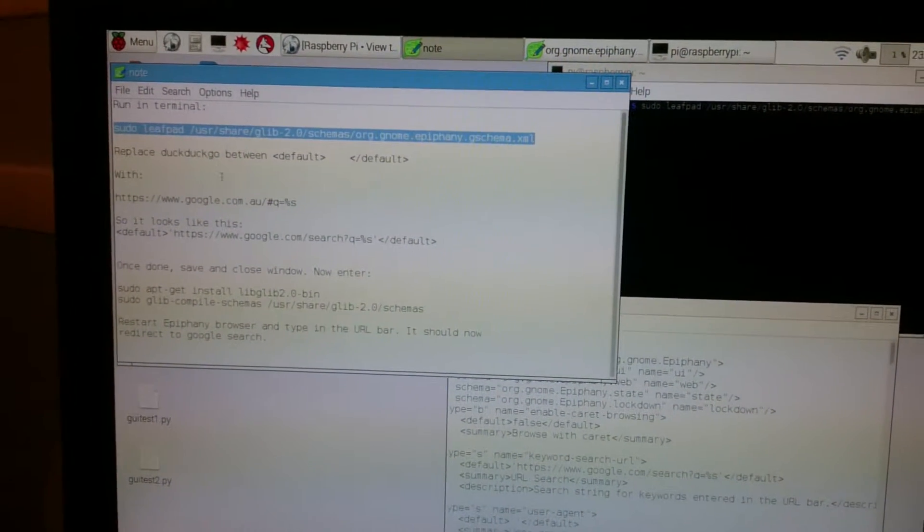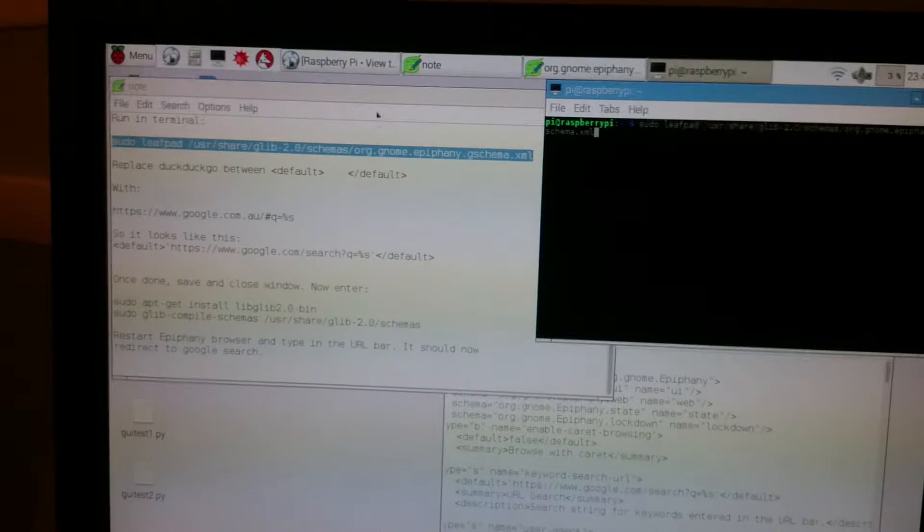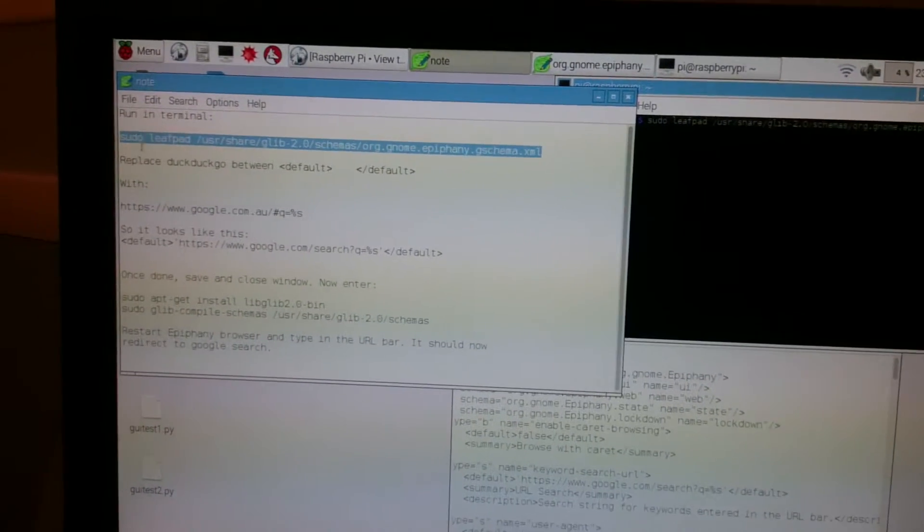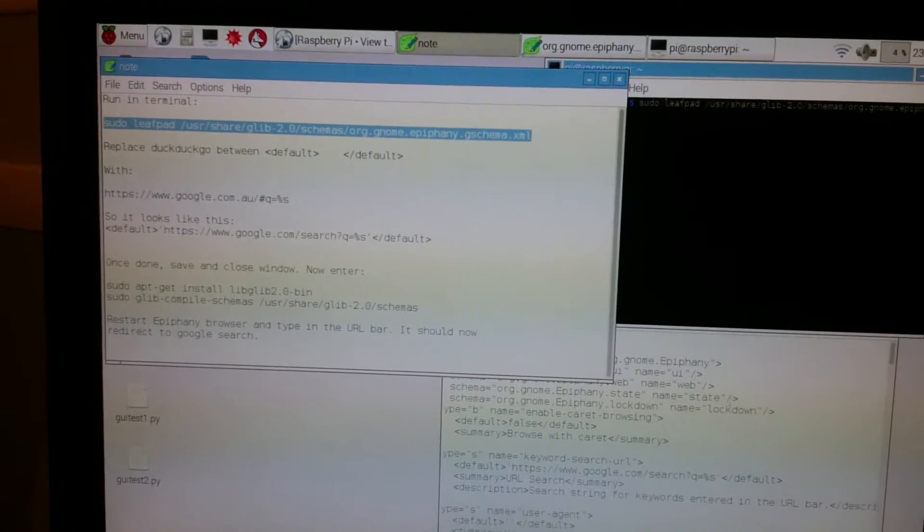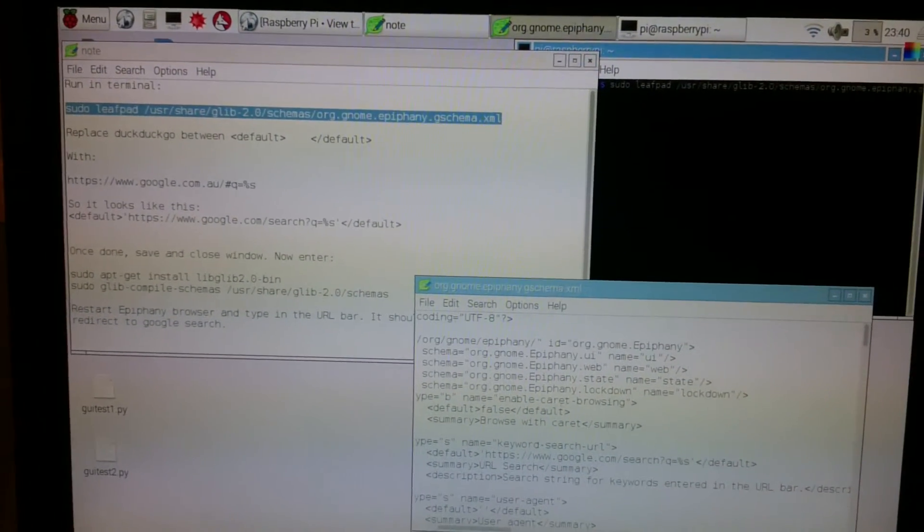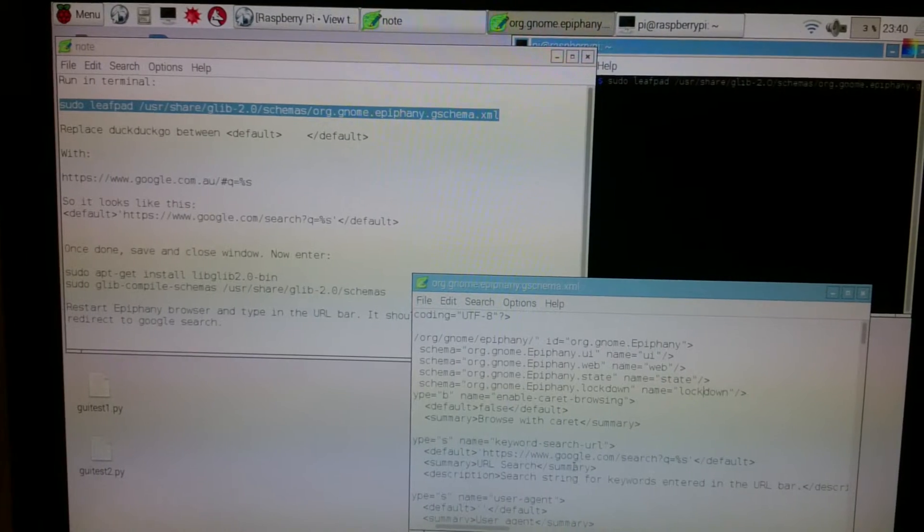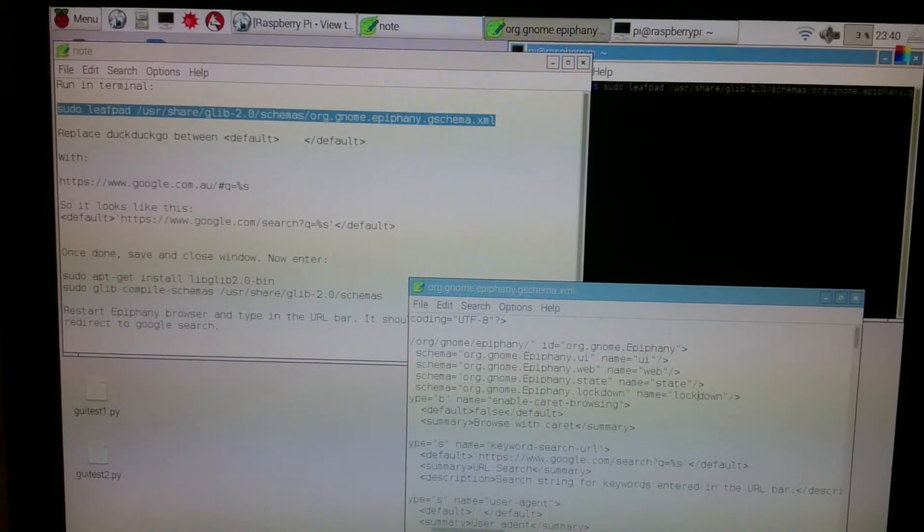This is the way you change it. Essentially, you open the terminal, type in this line right here, which will open up this file right here.